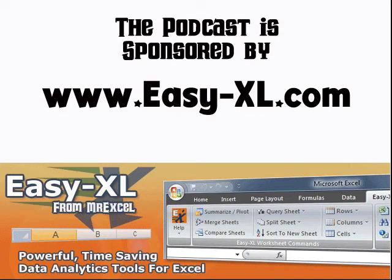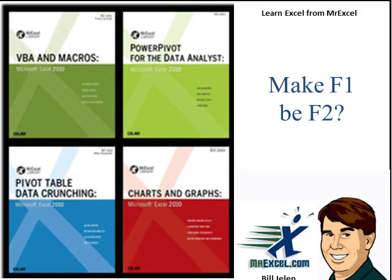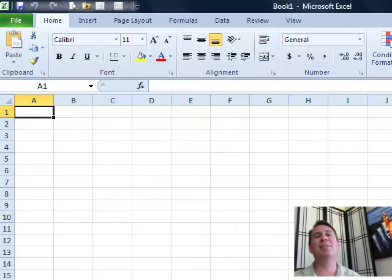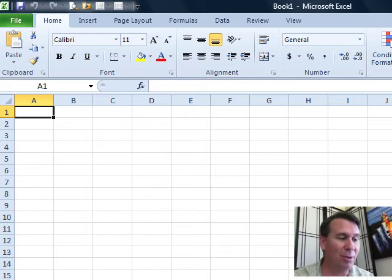MrExcel Podcast is sponsored by Easy-XL. Make F1 be F2. Welcome back to the MrExcel netcast. I'm Bill Jelen.